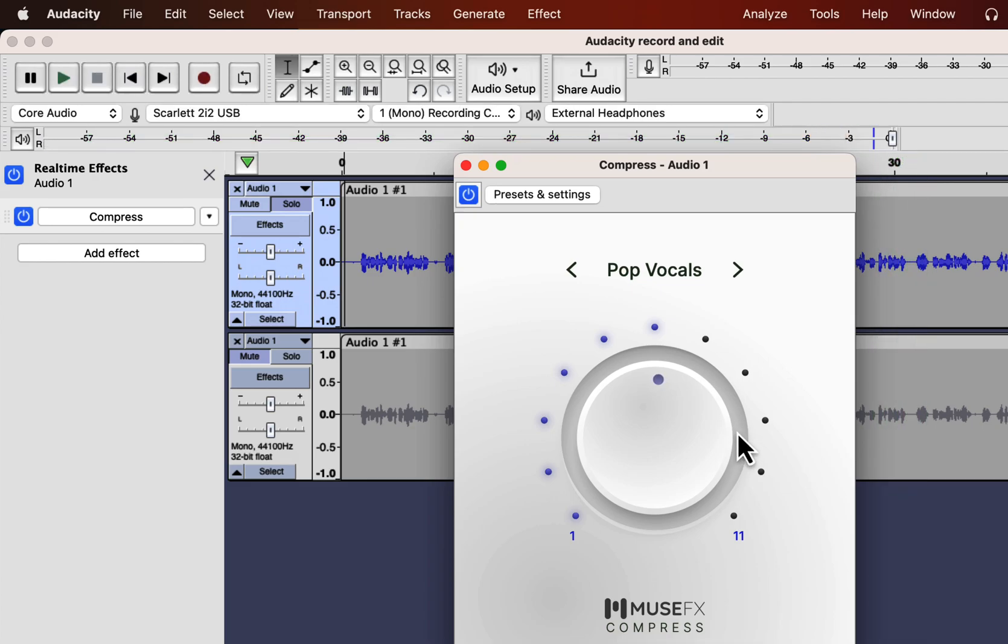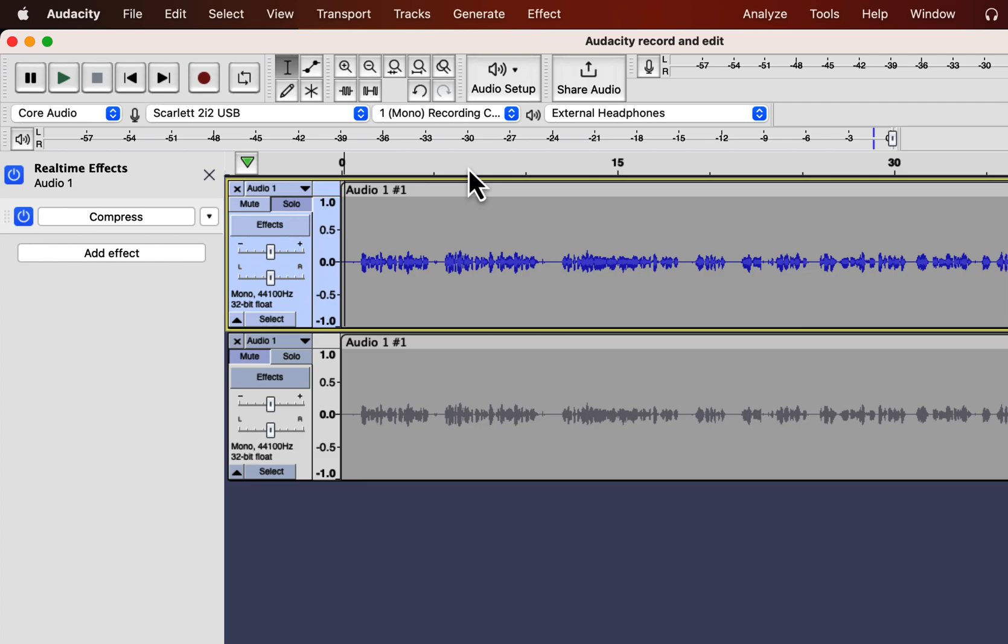I think for compress the pop vocals is working best. I'll close this pop-up. Closing the pop-up does not mean the effect is not working. The effect is working as long as the blue icon before the effect appears. If you click on it it will turn gray and then it is off. I'll keep the compress effect on.